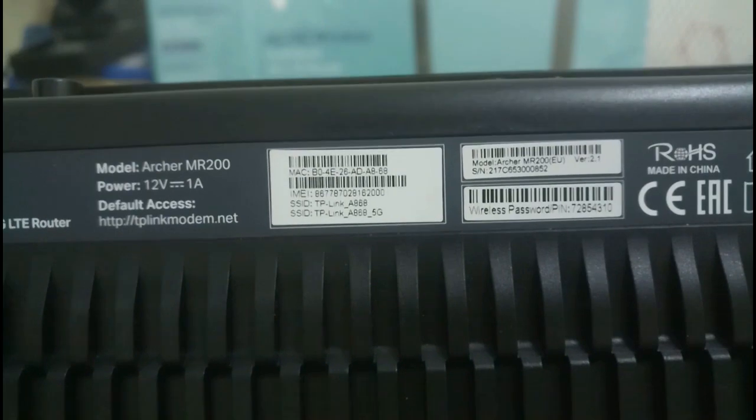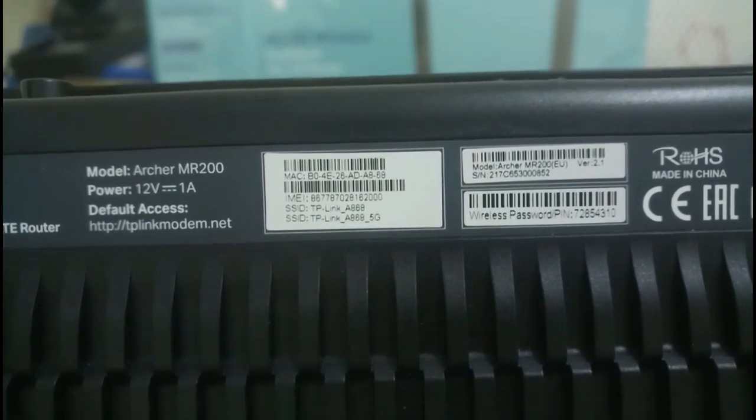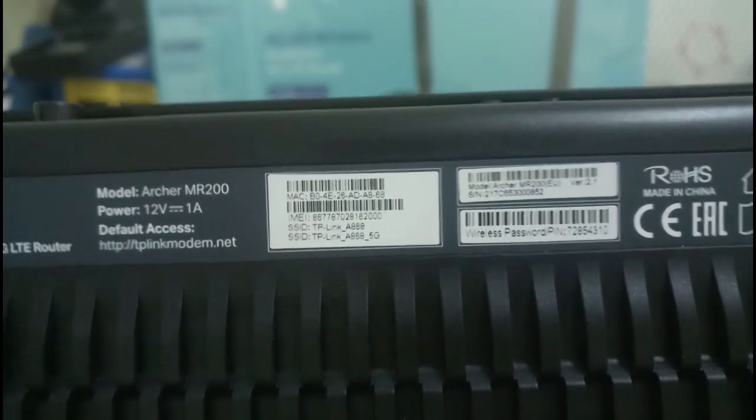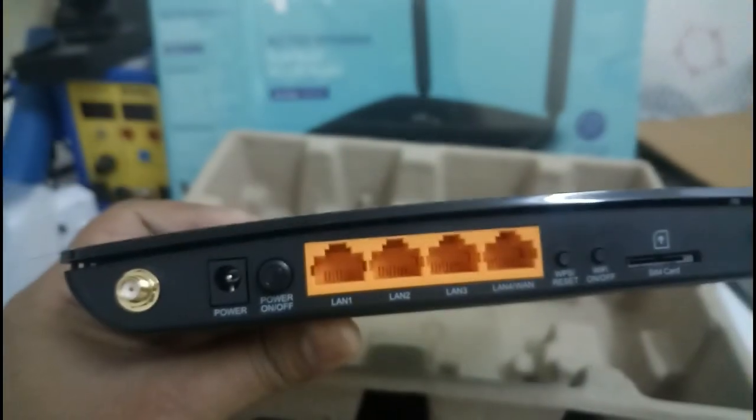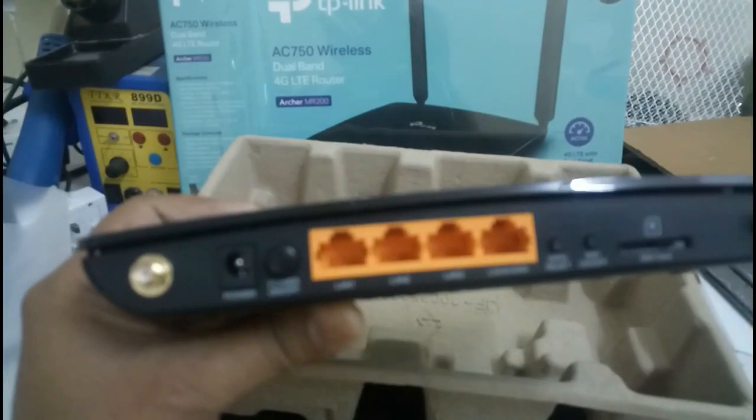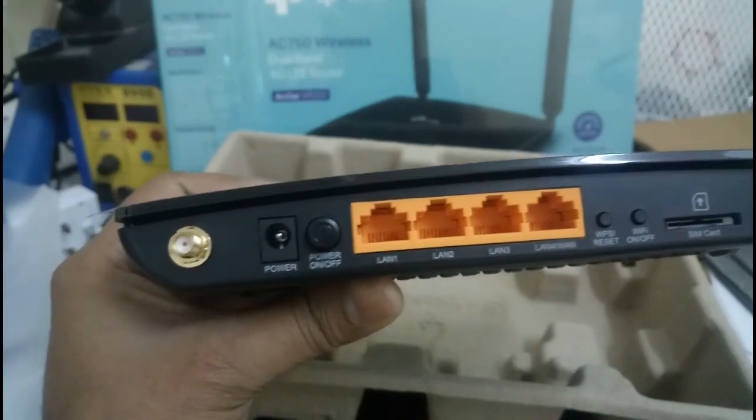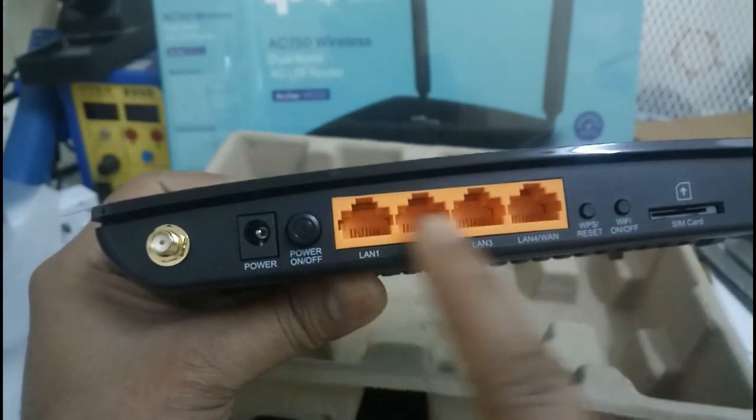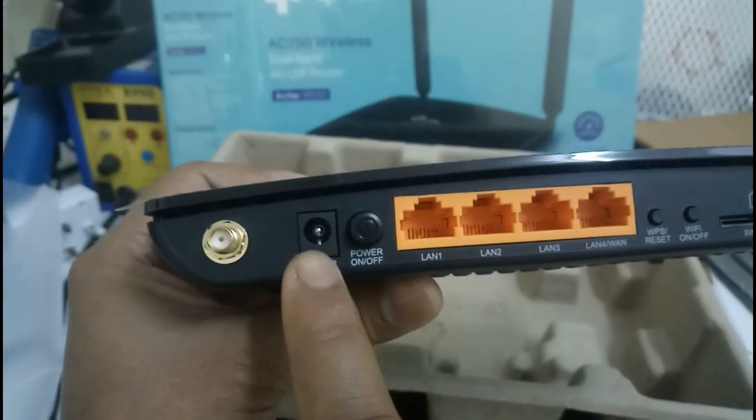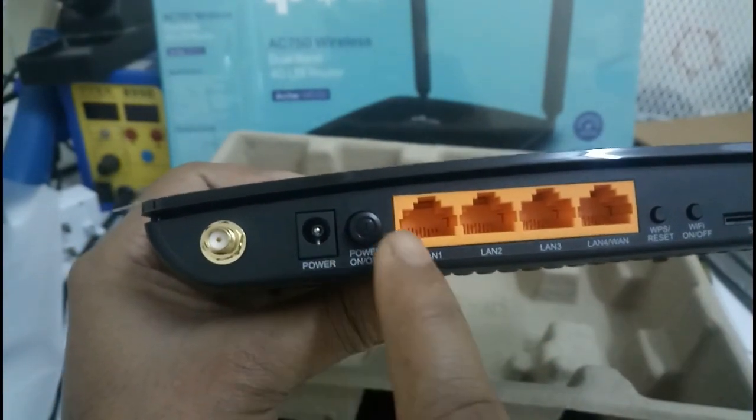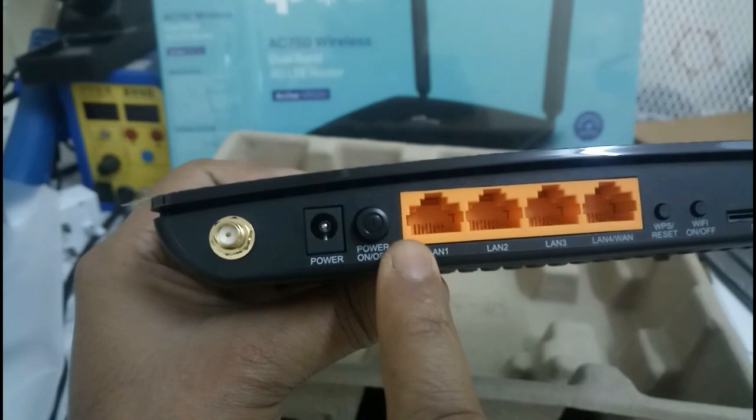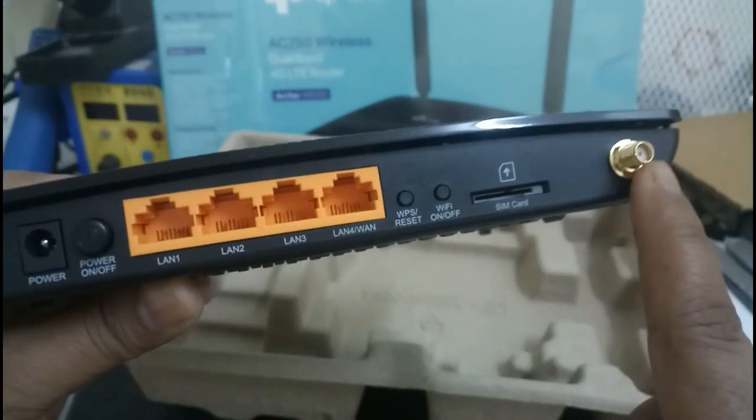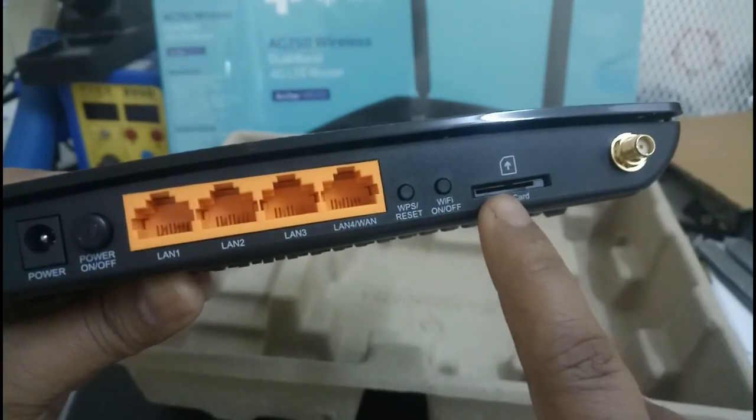Wireless password is there, model number is there. This will support 2.4 and 5GHz. This is a four port slot, power socket, power switch on button, aerial socket.